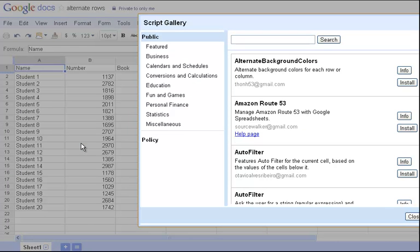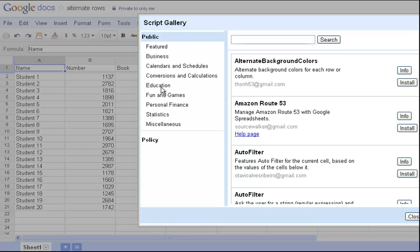Now, like I said, a script is a program that runs in the background. The one that we're going to use today is Alternate Background Colors. It's the first one on the public. It's really easy to find. You can also do a search. You notice over here there's also an education script that you can run, but I'm just going to run this simple one at the top and click Install.